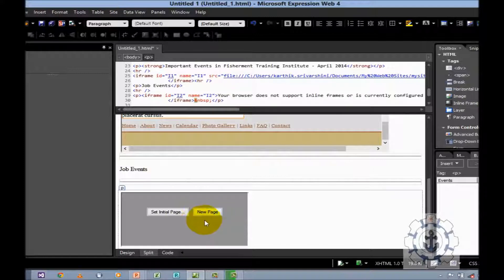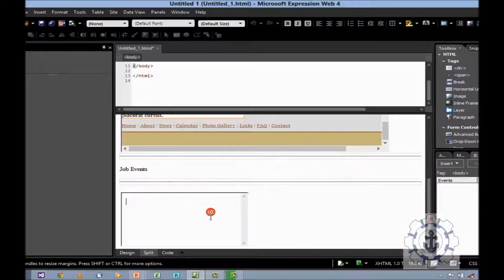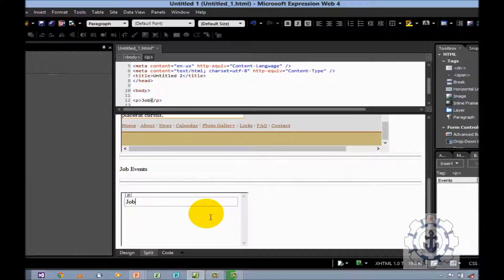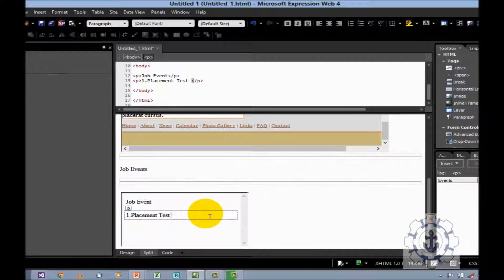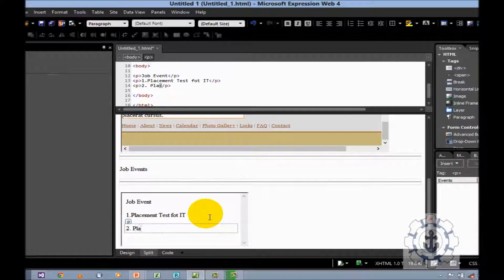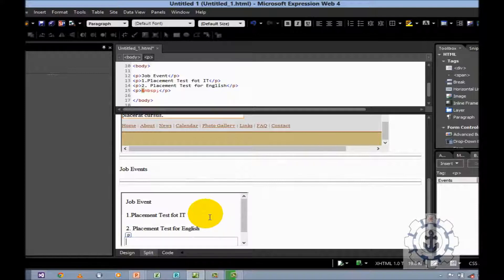Now I am going to use the option new page. Let us say: job event — placement test for IT, placement test for English. You want to change the color — you can change the color.